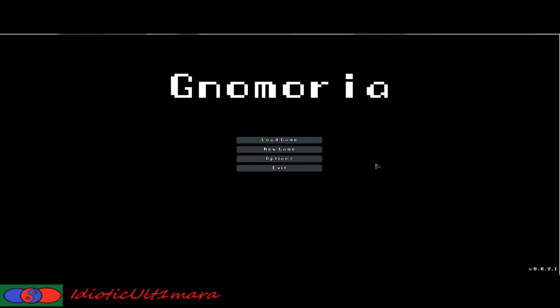This time around we are in the game. This is the first screen you will get when you open up Memoria, and you won't have this load game, you will have new game, options or exit.